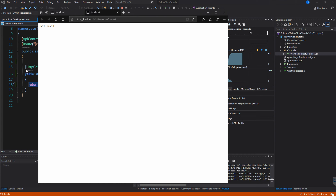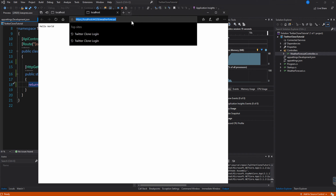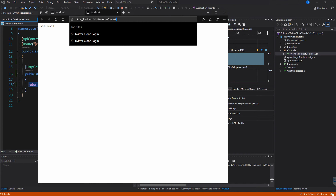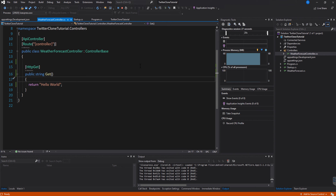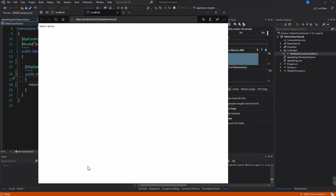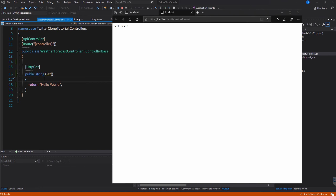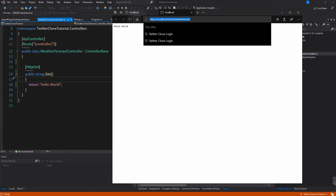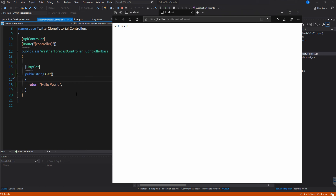We call the WeatherForecast endpoint and there it is — Hello World. By the way, every time you run a URL in the browser you are making a GET request. If you were to make a POST request you'd typically do that inside an application. So here, running it in the browser, we're making a GET request and we get the information from that method.